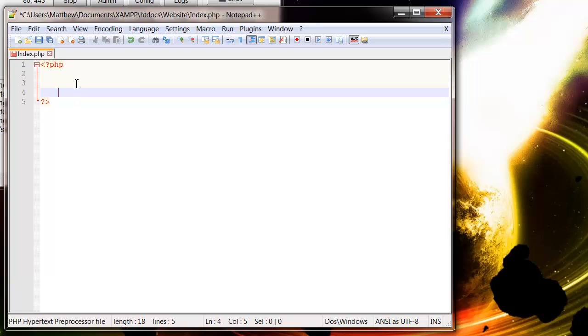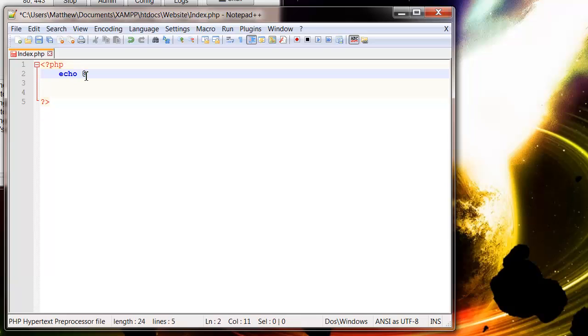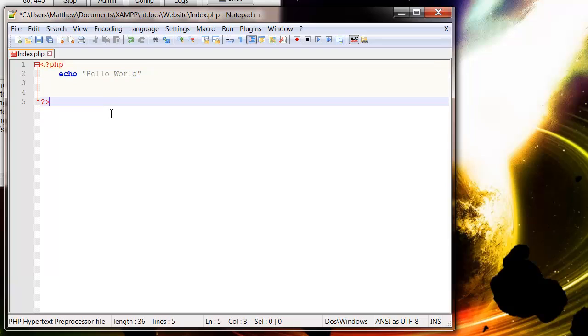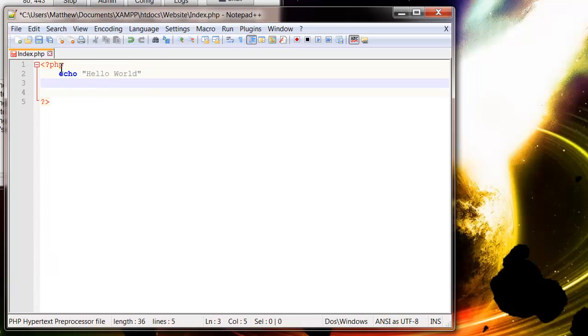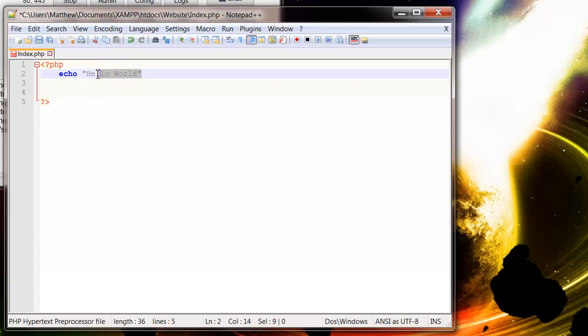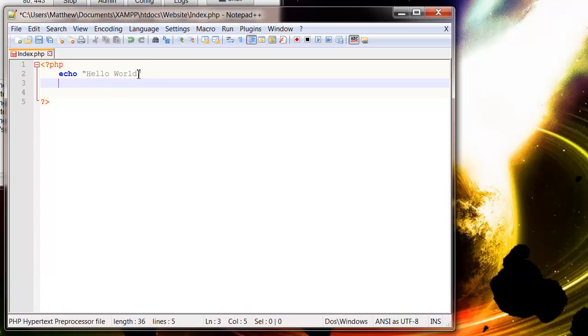So we're going to just write echo in. And all echo means is write out to my document that is being sent across to the user. And then we pass it what we want it to write. So hello world. Make sure it's in speech marks and that it's turned grey. So essentially rather than this code sending PHP echo hello world, all it's going to send across in our website is just this single hello world bit from the echo.